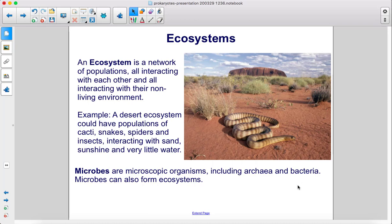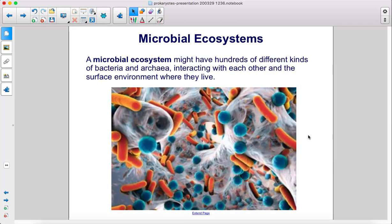Microbes are microscopic organisms, including archaea and bacteria. Microbes can also form ecosystems. A microbial ecosystem might have hundreds of different kinds of bacteria and archaea interacting with each other and the surface environment where they live.